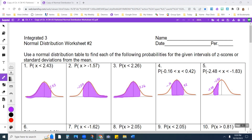This video is on normal distribution worksheet number two. I've drawn in all the normal curves and shaded the area that we're looking for. Remember, the area under a normal curve is equal to one, so we can use it for probability. We can also use it for percent.